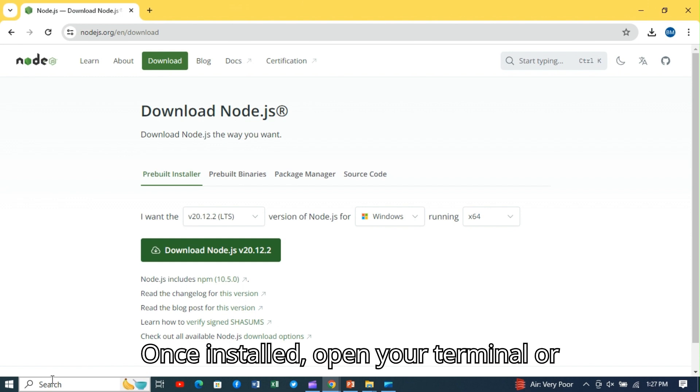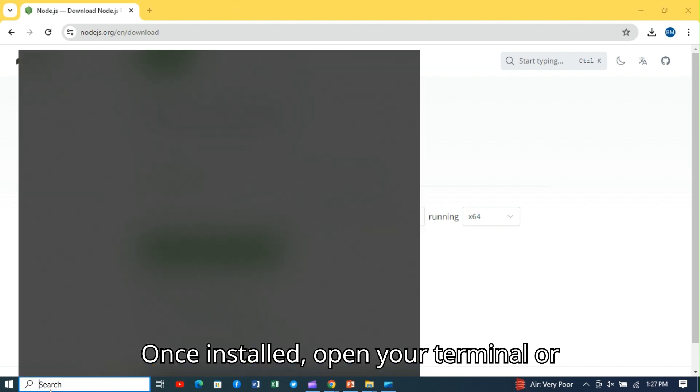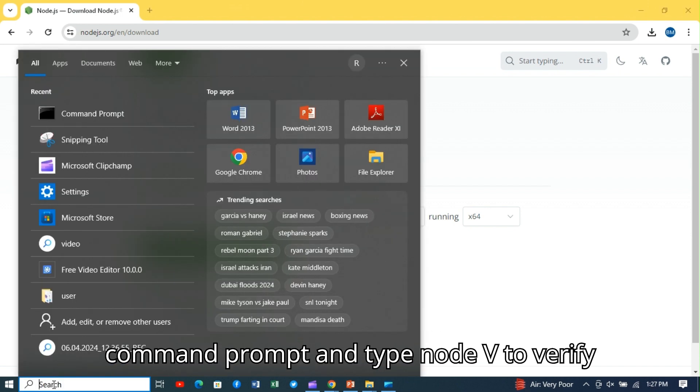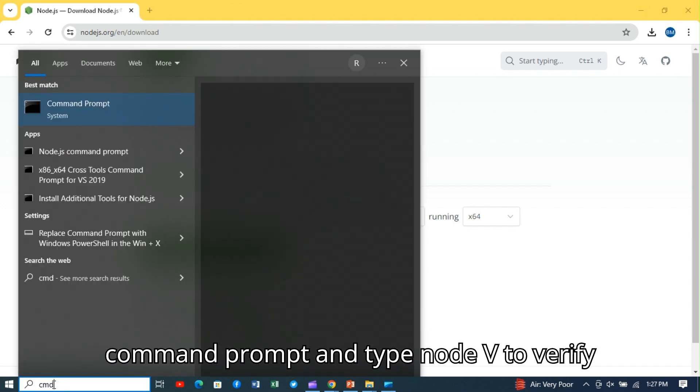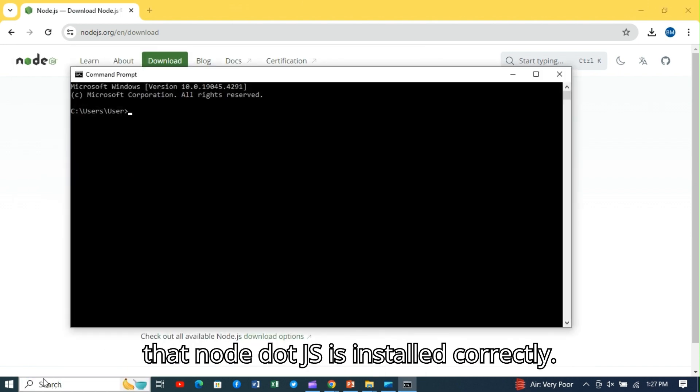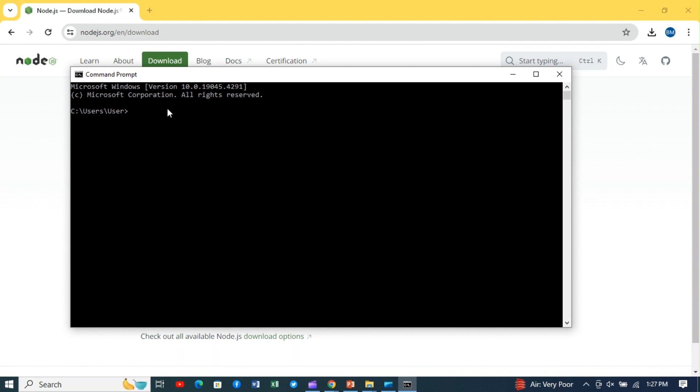Once installed, open your terminal or command prompt and type node -v to verify that Node.js is installed correctly.